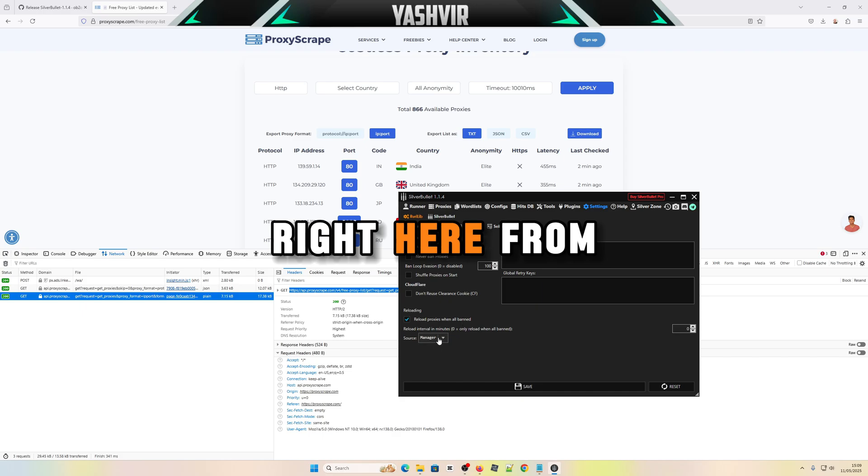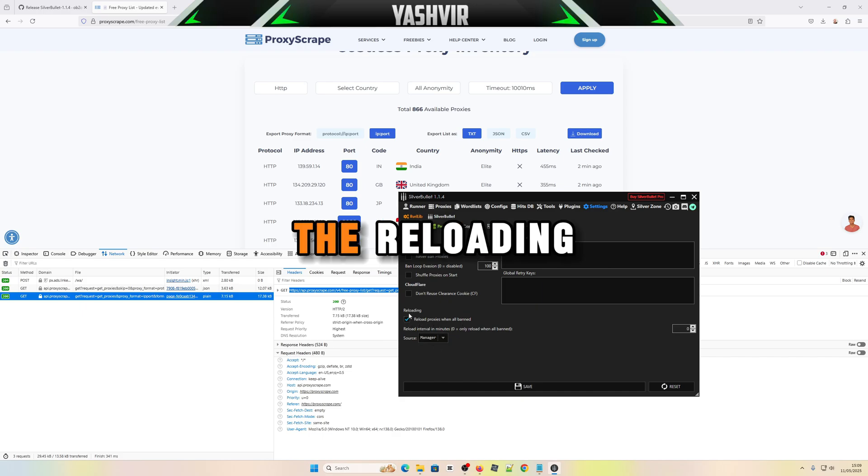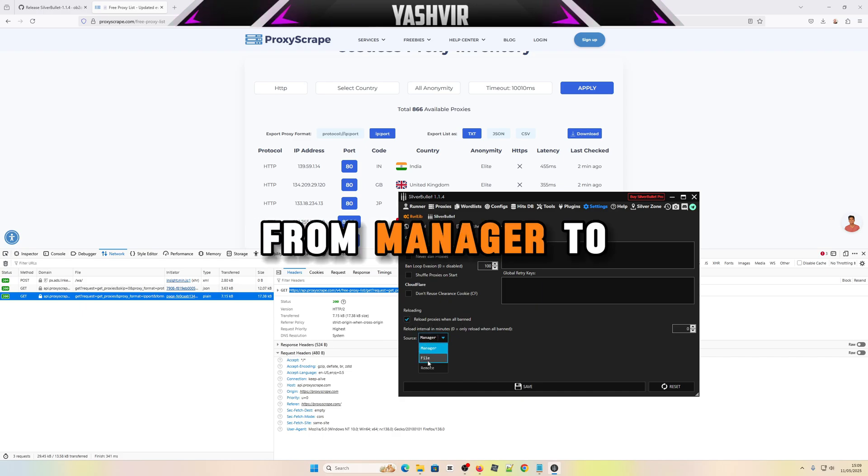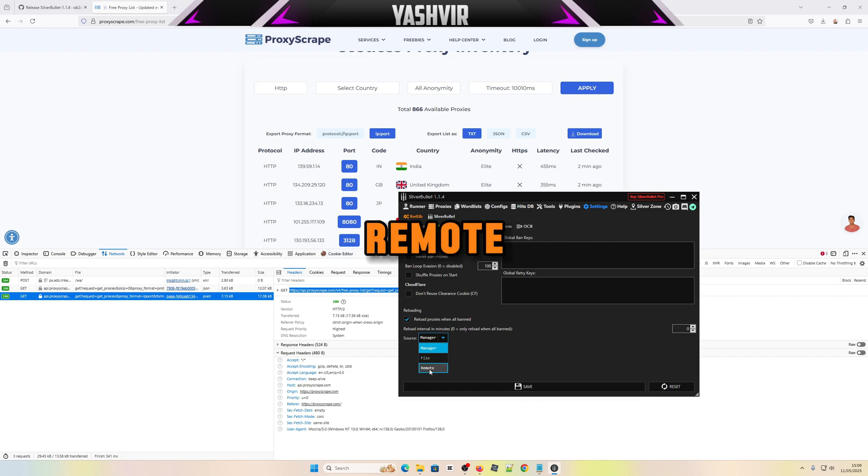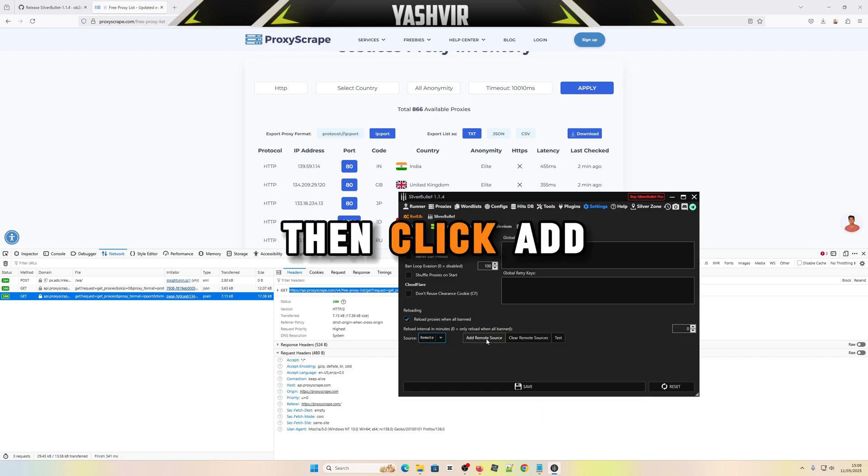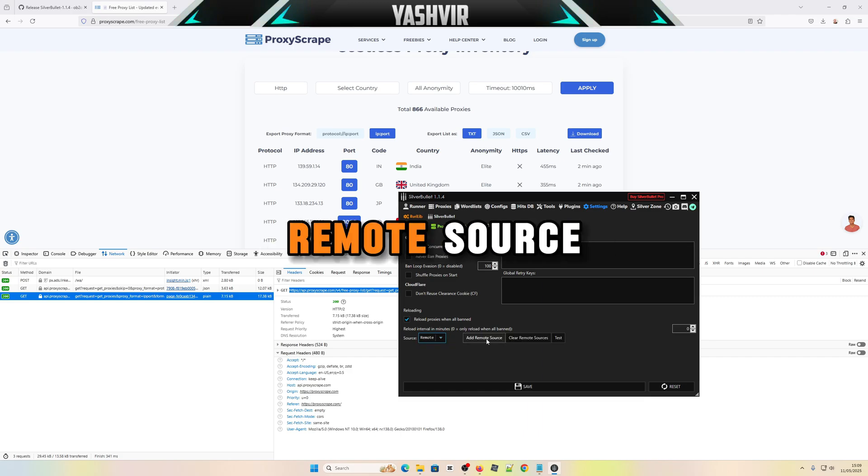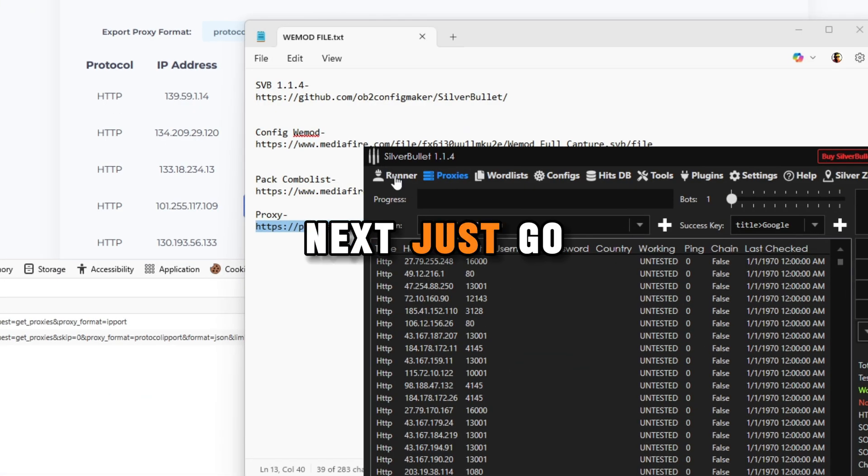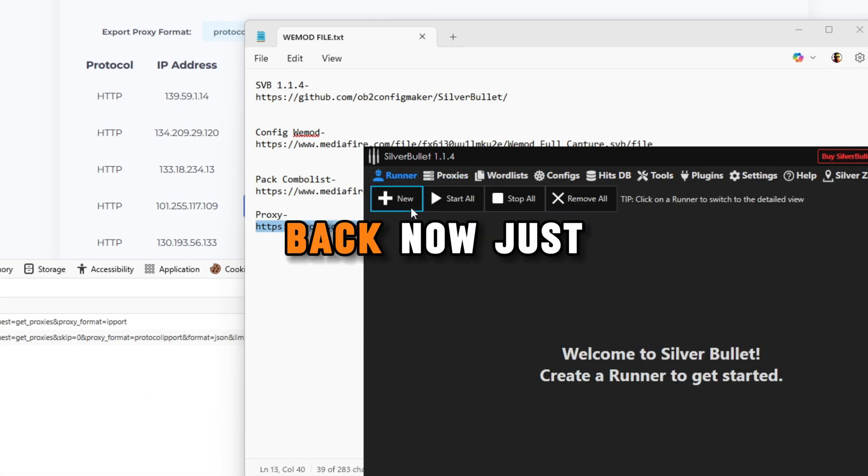Then you want to go to settings, go to proxies right here. From the reloading, change the source from manager to remote, then click add remote source and just paste the URL right here. Next, just go back.